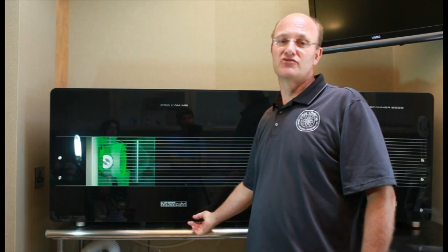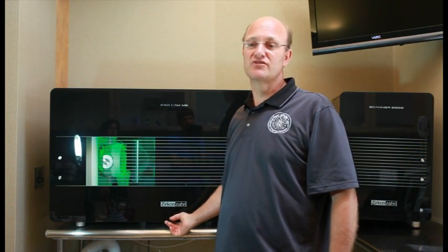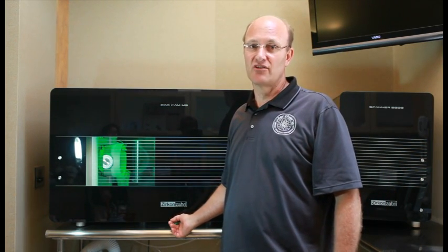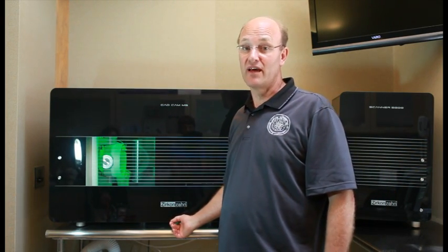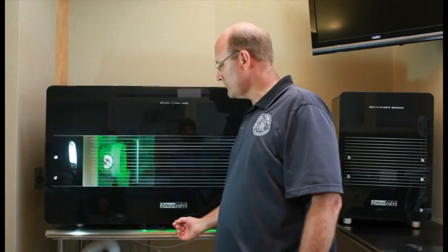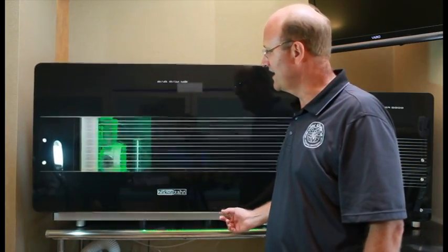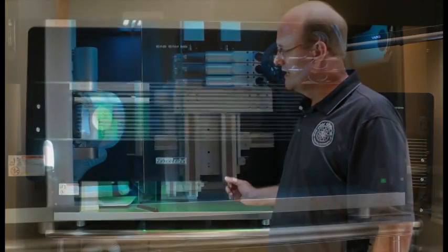Today I want to introduce you to the newest and most advanced technology that we have in our lab today. This is a Zircon Zahn CAD CAM milling unit.